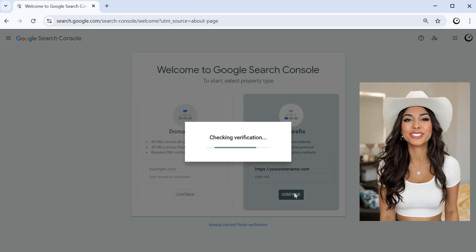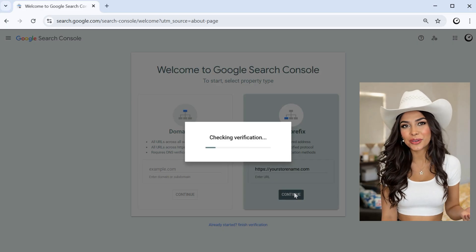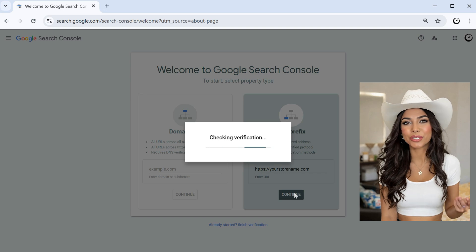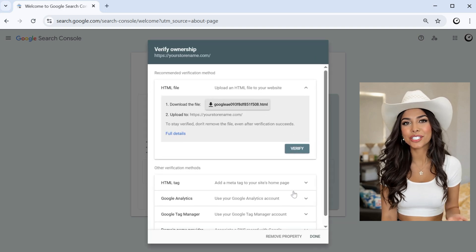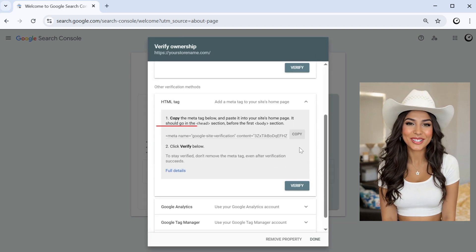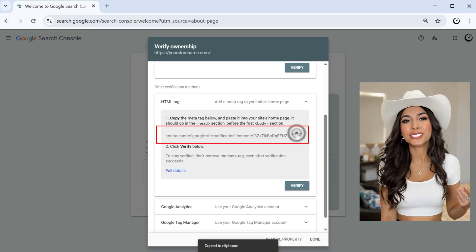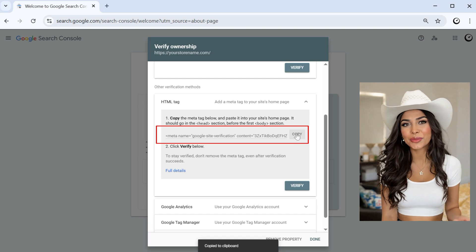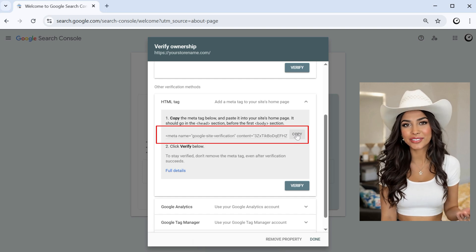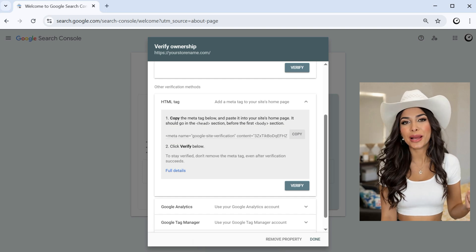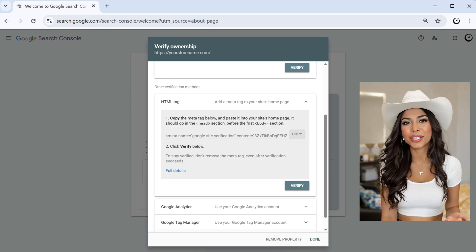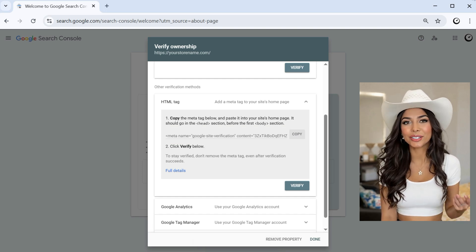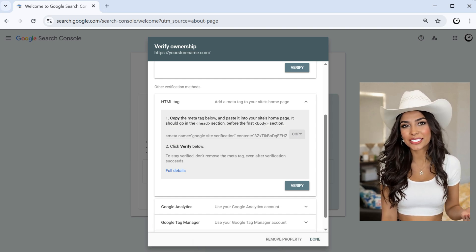Once you hit continue, Google will present different verification methods. Choose the HTML tag option. Copy the entire meta tag code provided. Make sure you grab everything between and including the meta brackets.